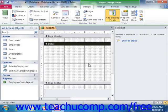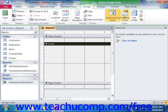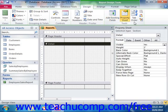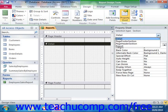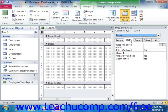Since reports often use queries as their basis versus using a table, you may want to know how to select a query as the report's data source, since queries are not shown by default within the field list. In this case, you need to set the data source property for the report. To do this, click the Property Sheet button in the Tools group on the Design tab of the Report Design Tools contextual tab in the ribbon. Then use the dropdown at the top of the property sheet window to select Report if needed, then click the Data tab. Use the dropdown for the Record Source property field to select the name of the query to use as the data source for the report.